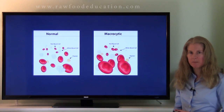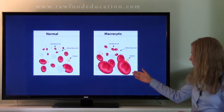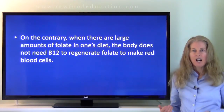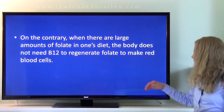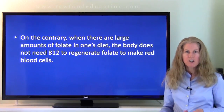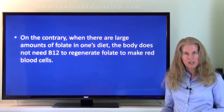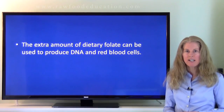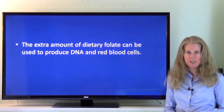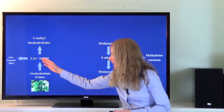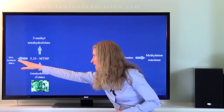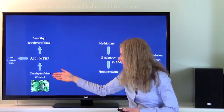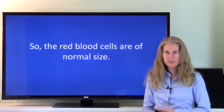In a vitamin B12 deficiency, we tend to see large red blood cells, also called macrocytes. On the contrary, when there are large amounts of folate in one's diet, the body doesn't need vitamin B12 to regenerate folate in order to make more red blood cells. In this situation, there's a constant supply of folate from the diet, and this extra dietary folate can be used to produce DNA and red blood cells. When we have a constant supply of folate from the diet, the production of DNA and red blood cells is going to be less dependent on the conversion of 5-methyltetrahydrofolate back into folate. So the red blood cells may be of normal size.